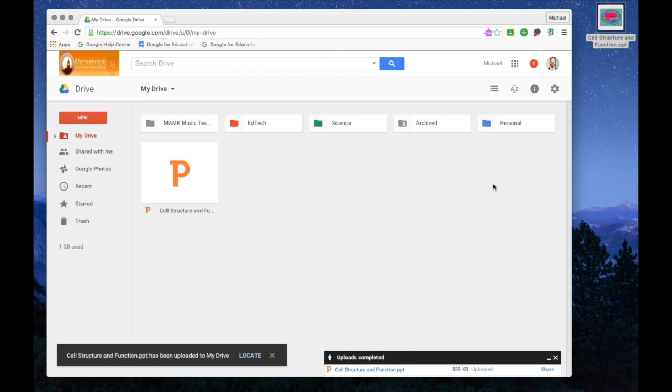After a few seconds you'll notice the PowerPoint has been uploaded and is now safely stored online in your Google Drive.